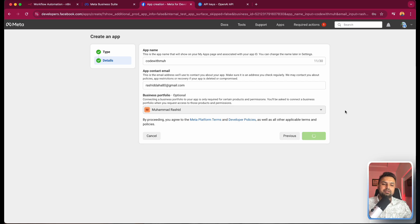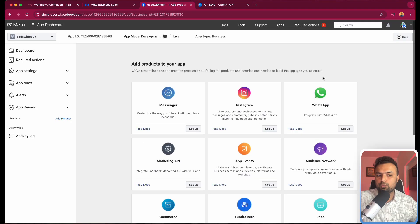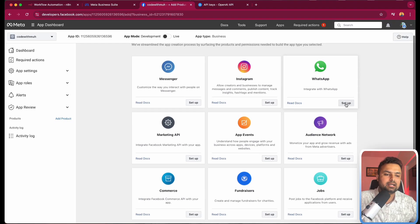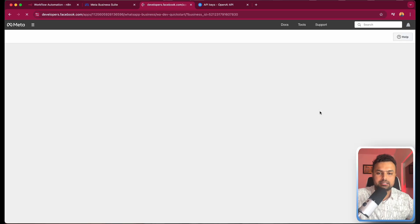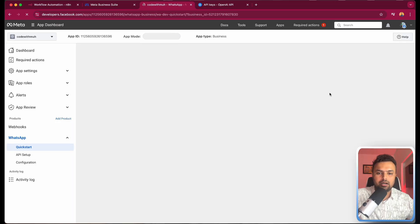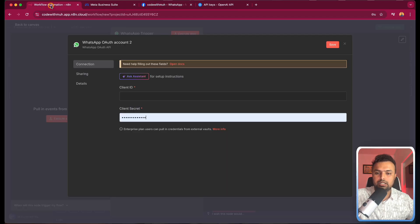When the app is created, we have to go to another screen and authenticate a few things. When the app is created, we have to click on 'Setup WhatsApp'. When the WhatsApp setup is done, we are going to get our keys — like the client ID and the secret.